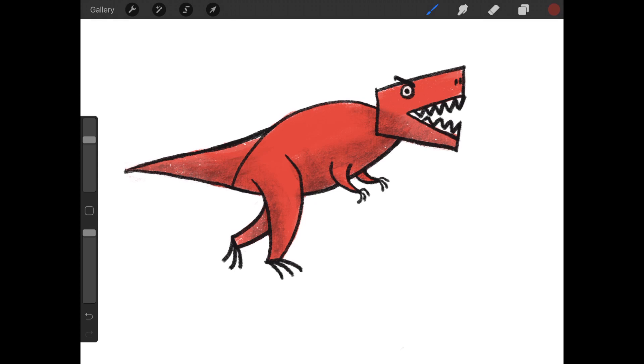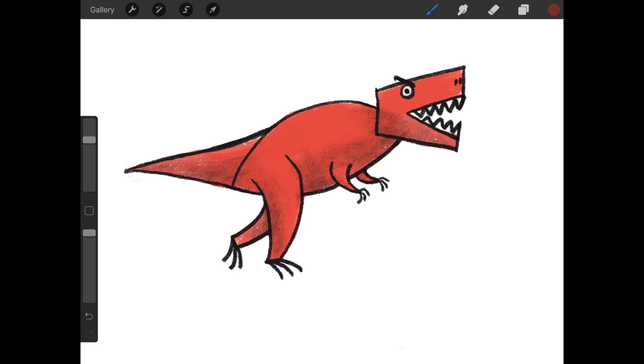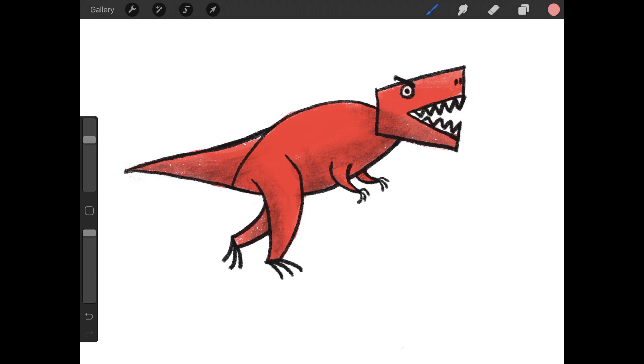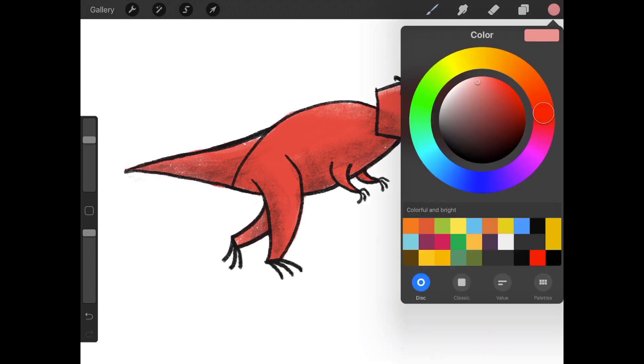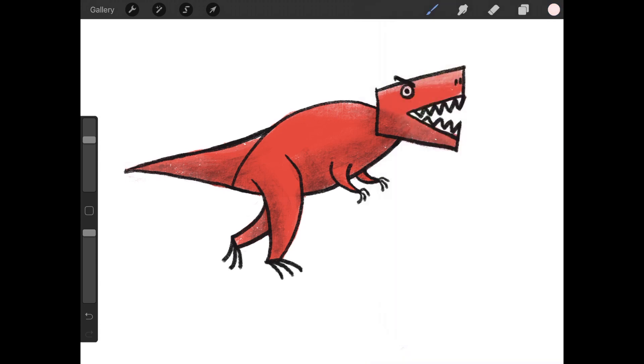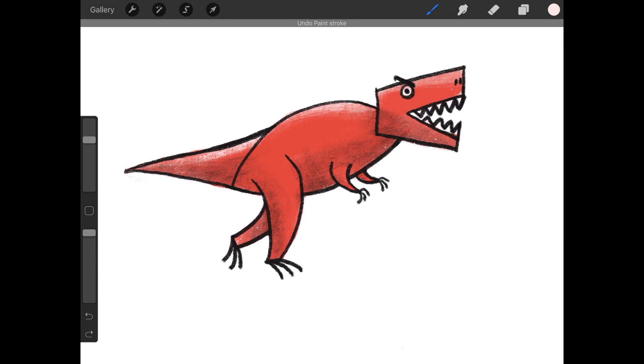How about some highlights? Some, give him some little lighter areas. Okay. Some, where the sun is shining on his head, his back. Maybe his tail. Yeah. Nice. Alright. Here's a red Tyrannosaurus Rex. Looks pretty good, I think.